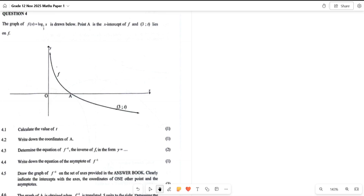Okay, so in this video we are doing question number four. It's not an extremely difficult question — you just need to know the concept of log and you'll be sorted out. So what we are given here, let me just rewrite that.